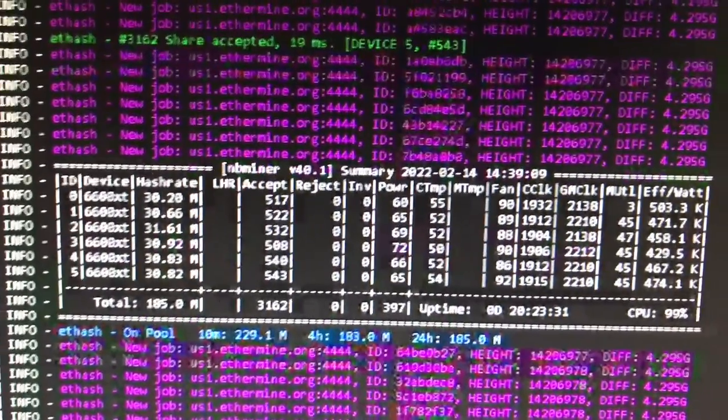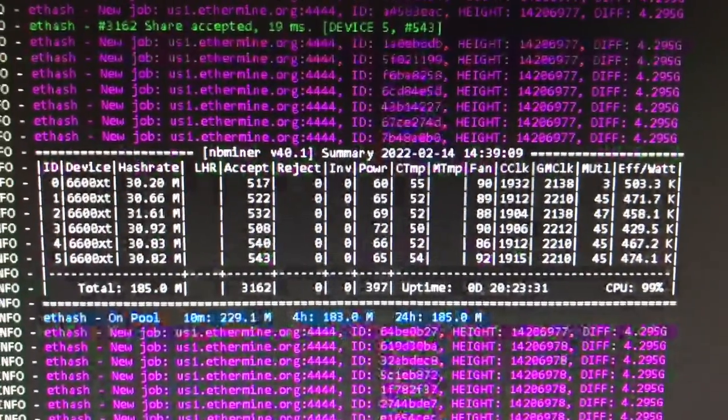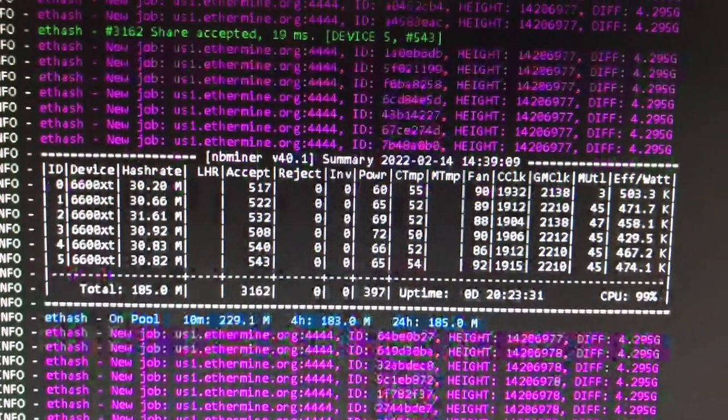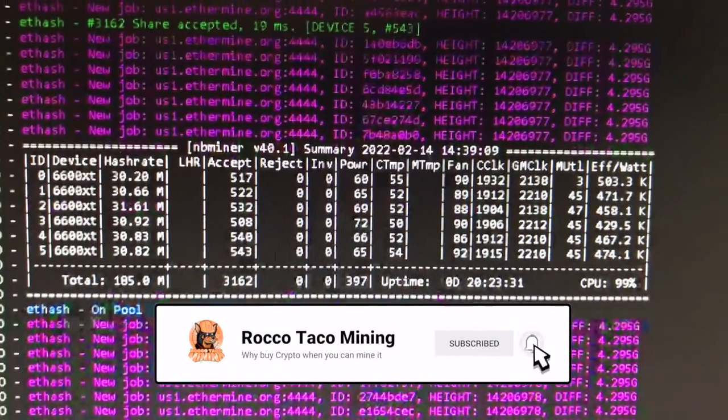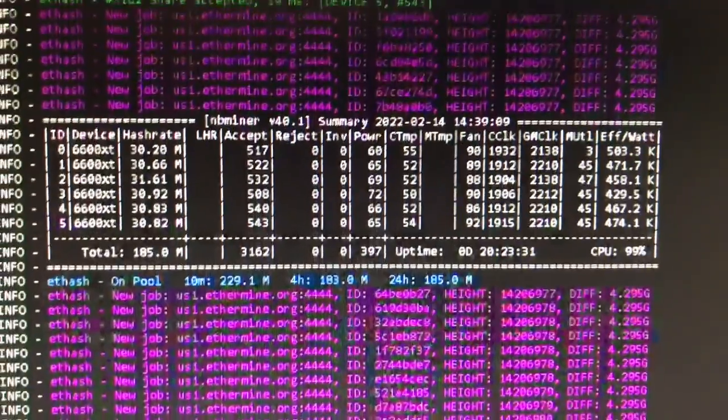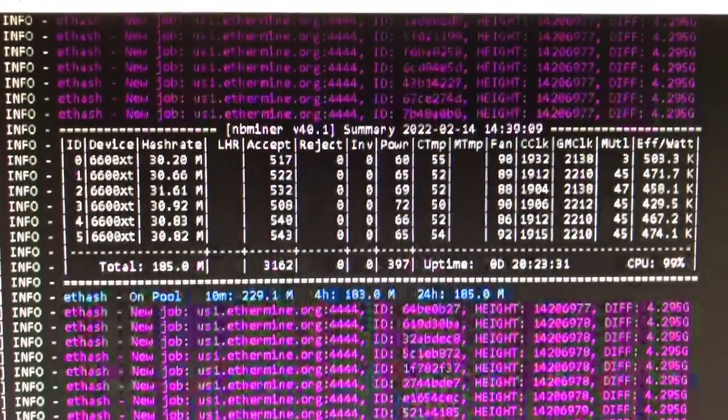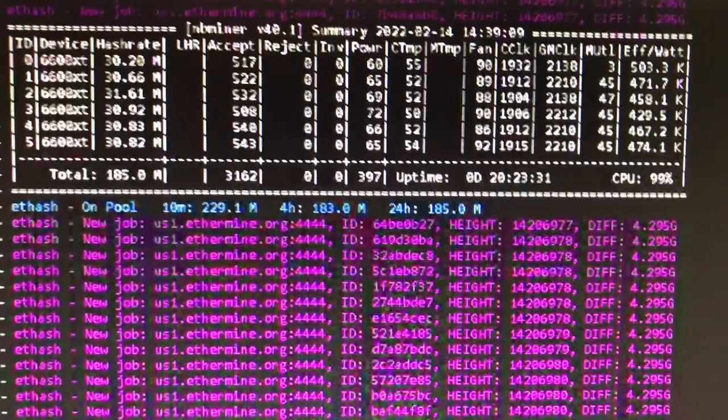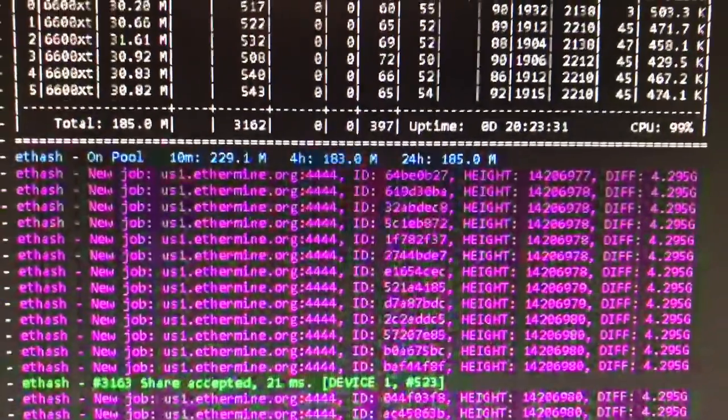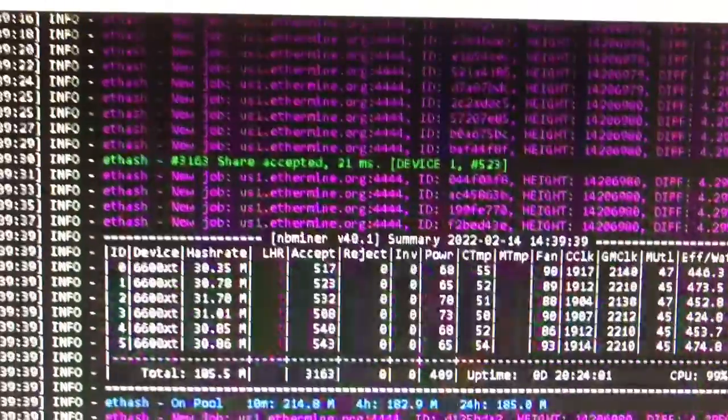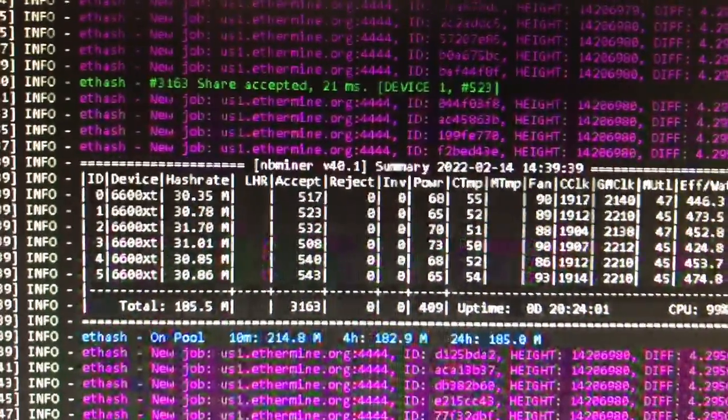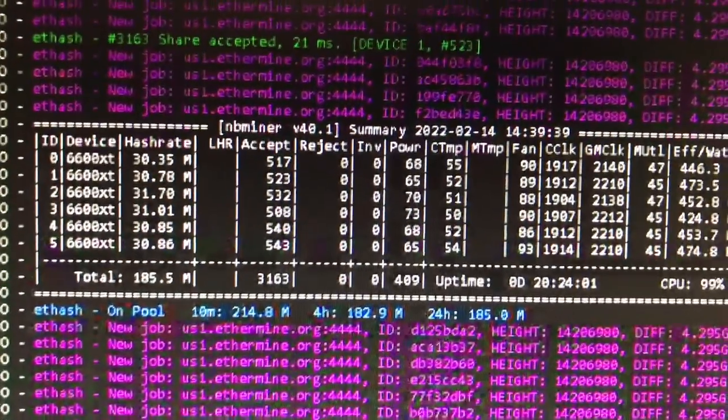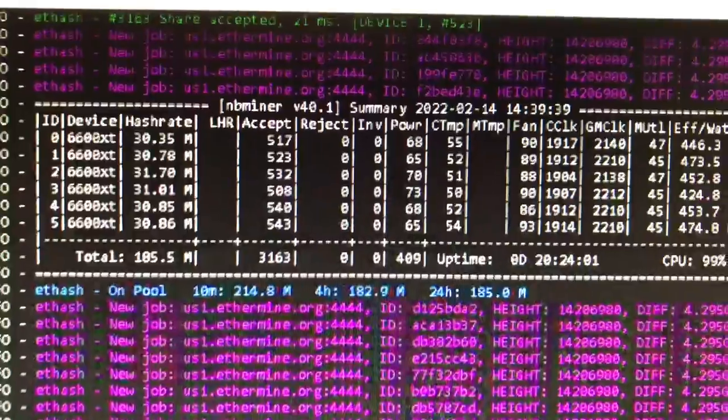So I built a new wood rig and made a video of that. I moved a couple 6600 XTs over from my old rig that had a mix of Nvidia cards - 3060 Ti's, 3070 Ti's - mixed with the 6600 XTs. I was getting some T-Rex miner errors with the Nvidia, so the 6600 XTs are running perfectly with NB miner, so I moved the remaining two Red Devils over to my new wood rig.